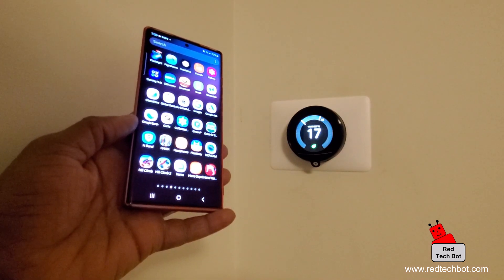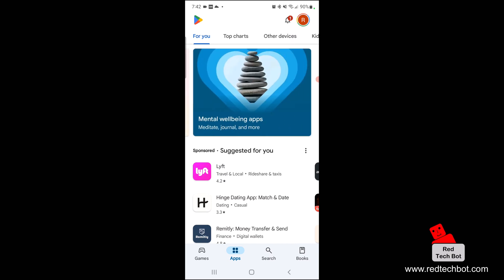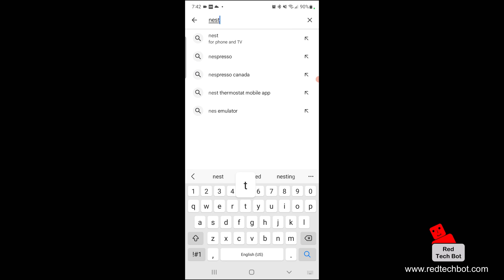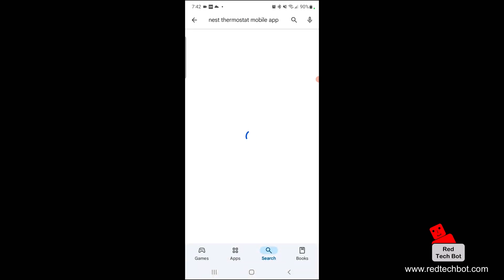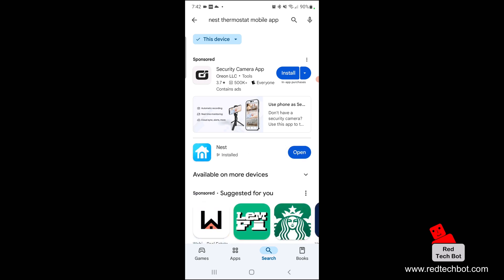I'm in the Google Play Store and I'm going to search for Nest. There is a Nest thermostat mobile app — let's click on that. We have the Nest app there, let's click install. Now it's installed.